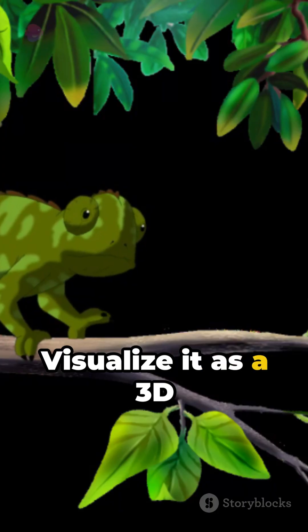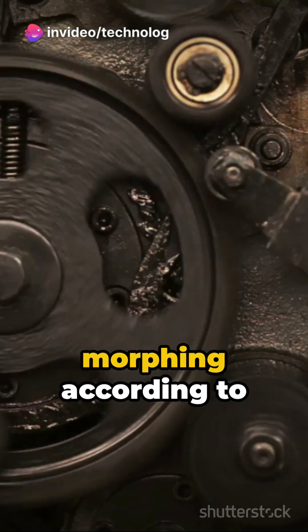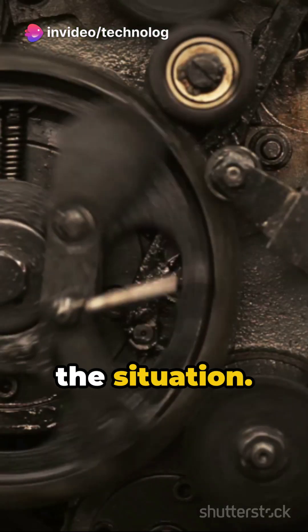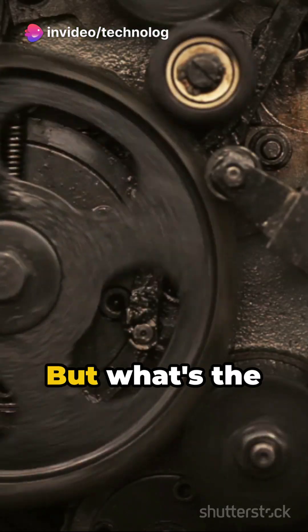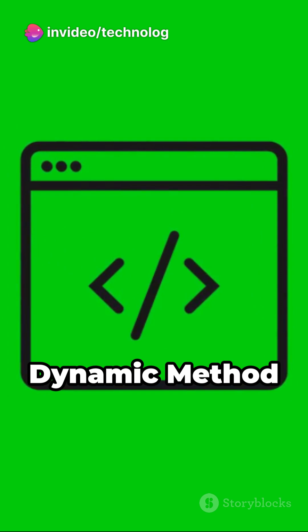Visualize it as a 3D animated chameleon, morphing according to the situation, but what's the mechanism behind it?